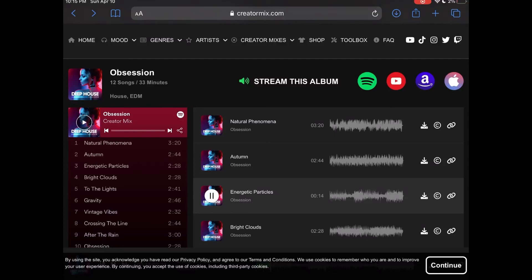At creatormix.com you'll find lots of great royalty-free music you can use in your YouTube videos. I will show you how to download a track and use it in a YouTube video. You will have no copyright issues once your video is uploaded to YouTube.